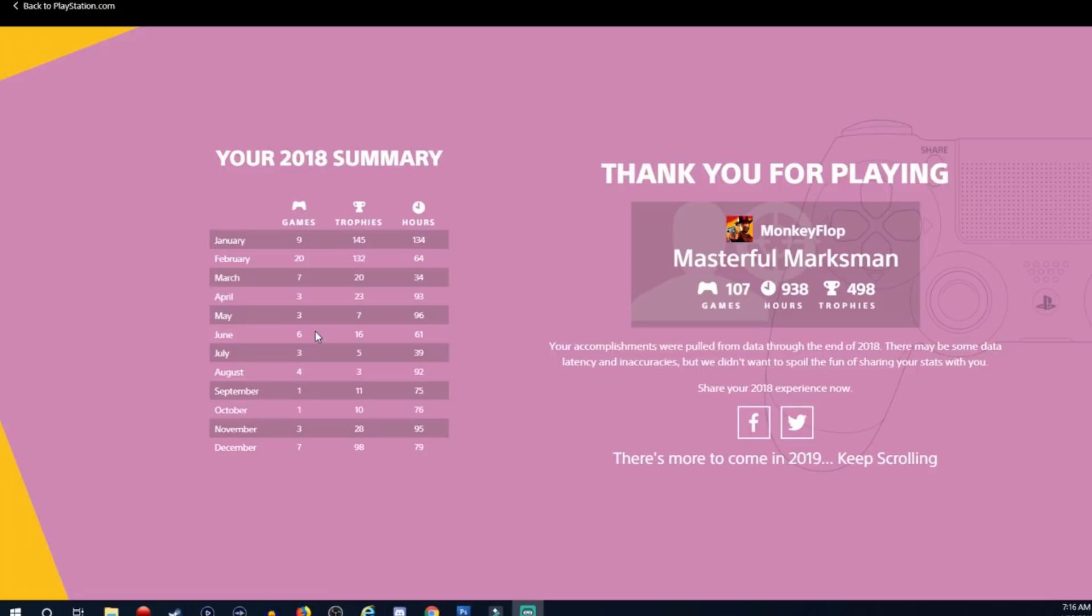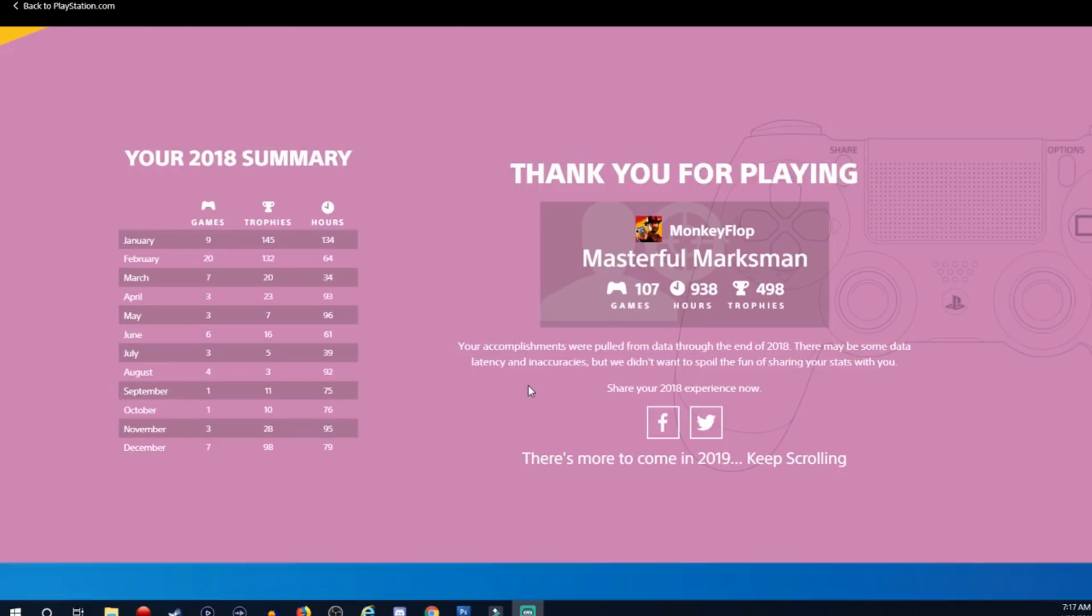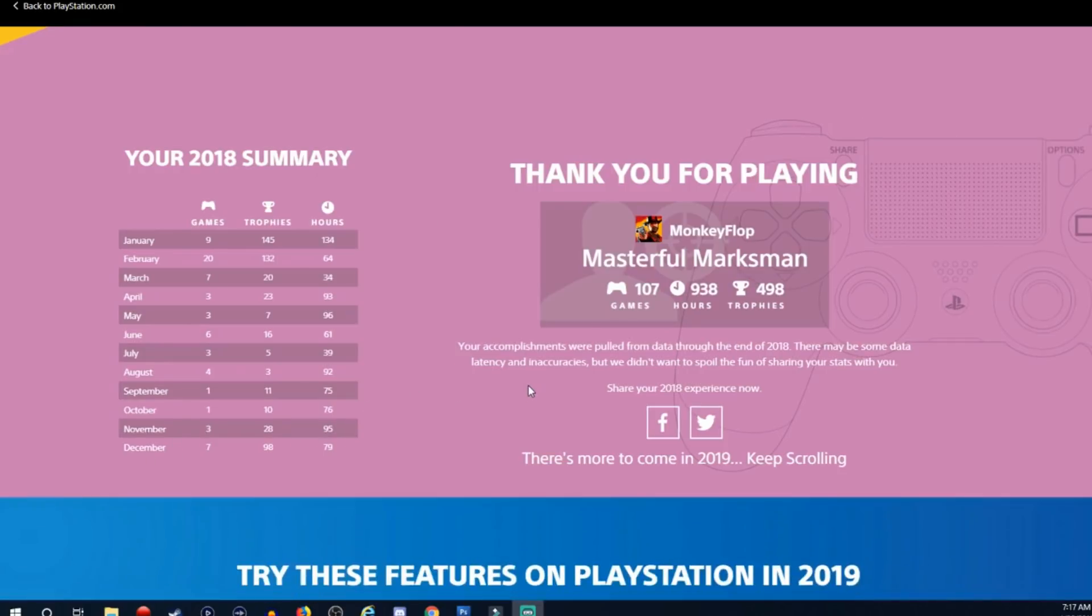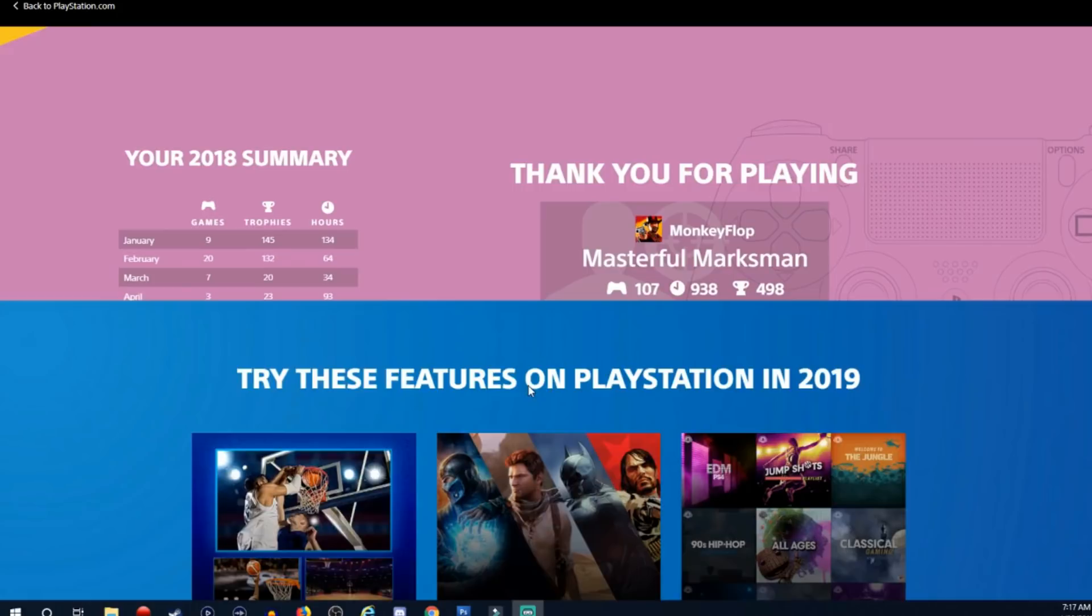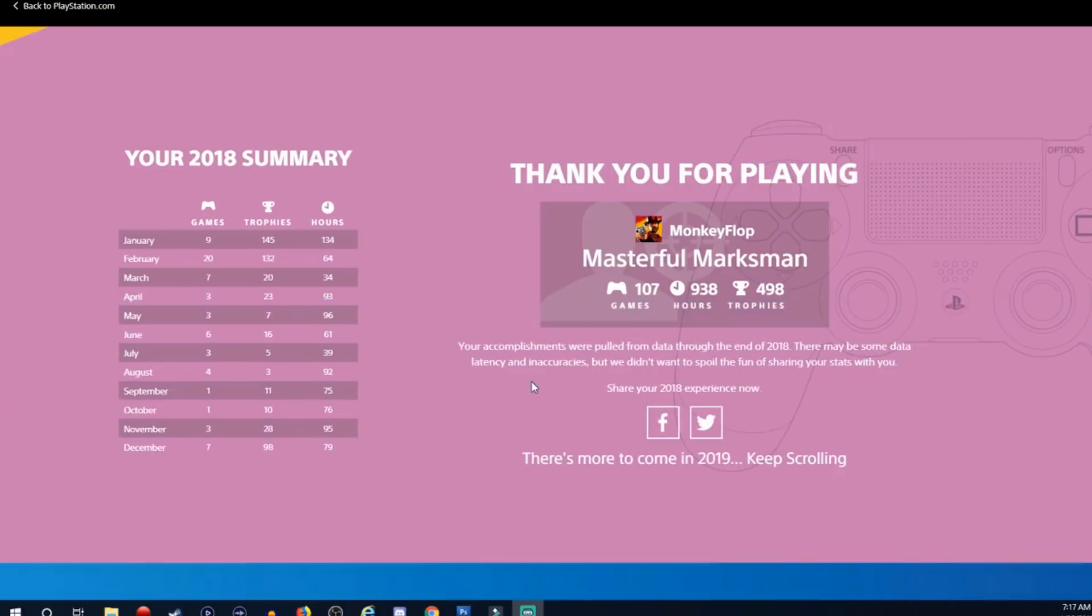Maybe it's talking about like buying new games or trying them out for the first time. July 3 games, August 4, September 1, October 1, November 3, December 7. So, huh, that's really weird because I've played a lot of games.